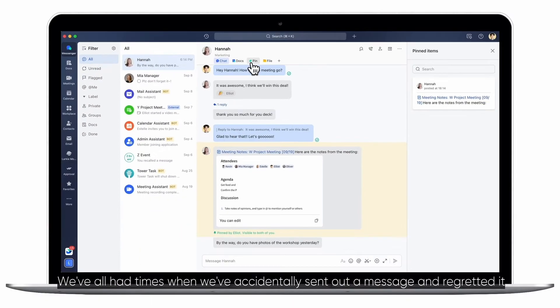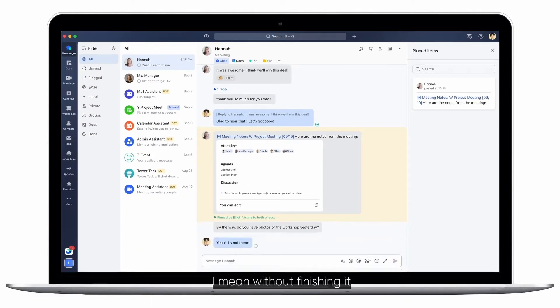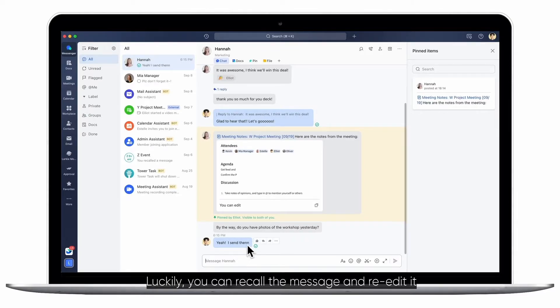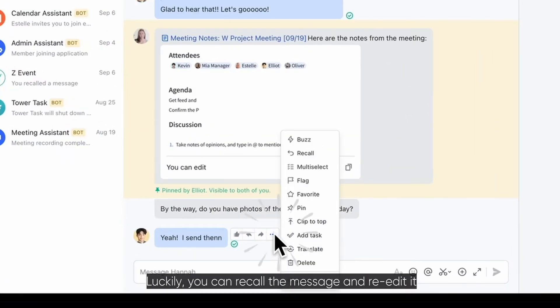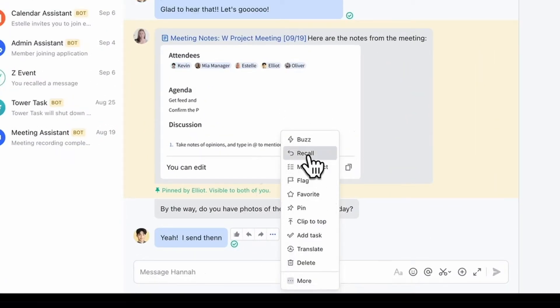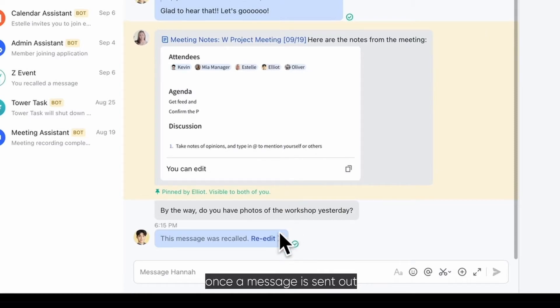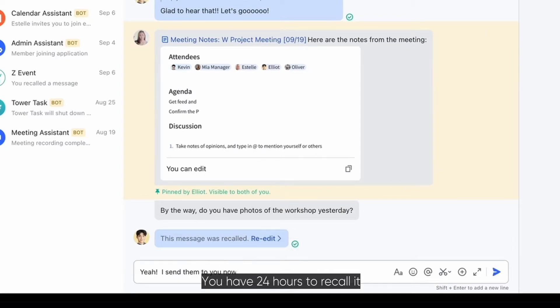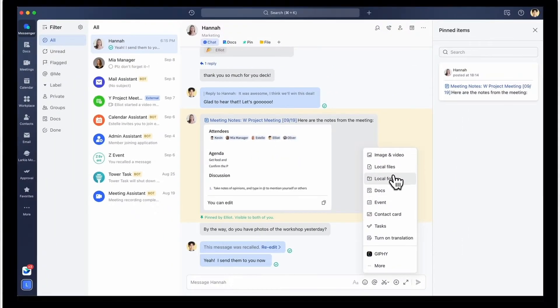We've all had times when we've accidentally sent out a message and regretted it. Oops, I mean, without finishing it. Luckily, you can recall the message and re-edit it. Once a message is sent out, you have 24 hours to recall it.